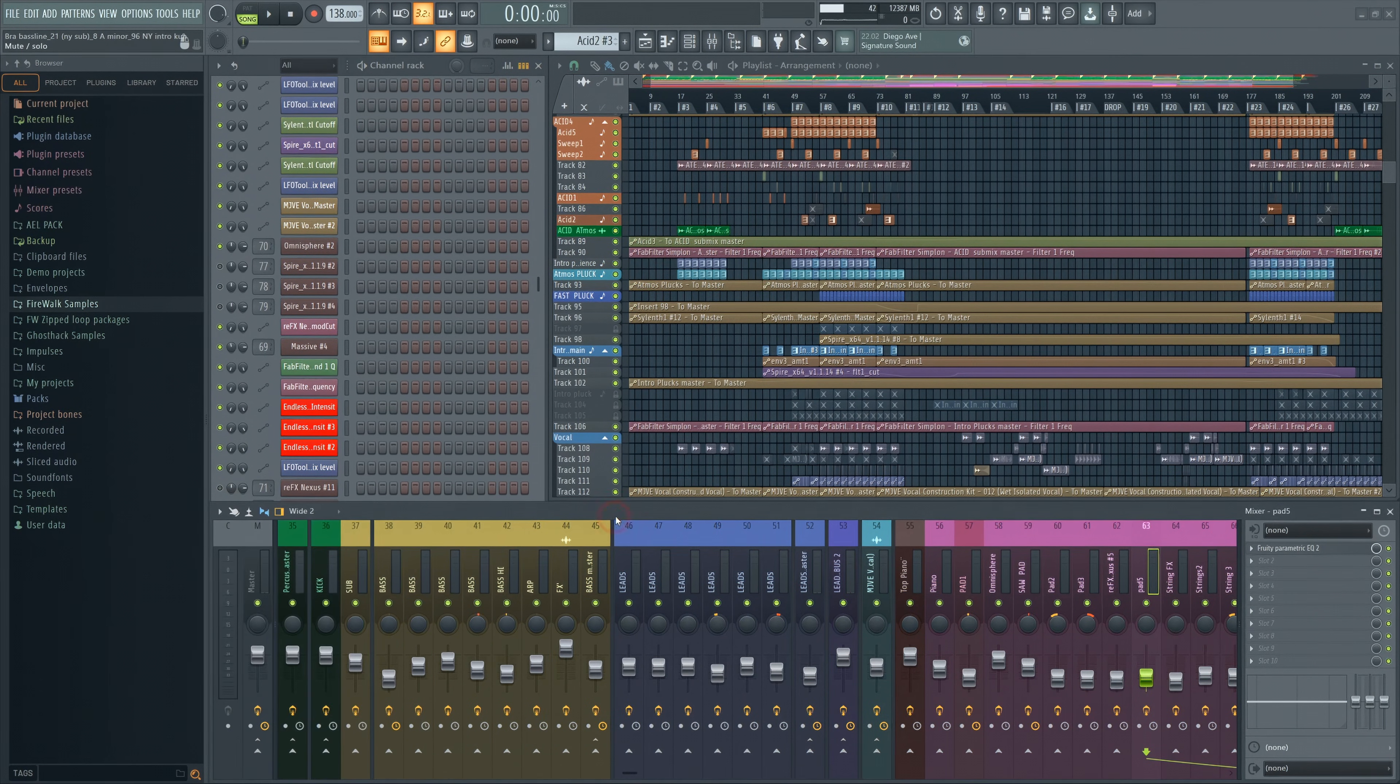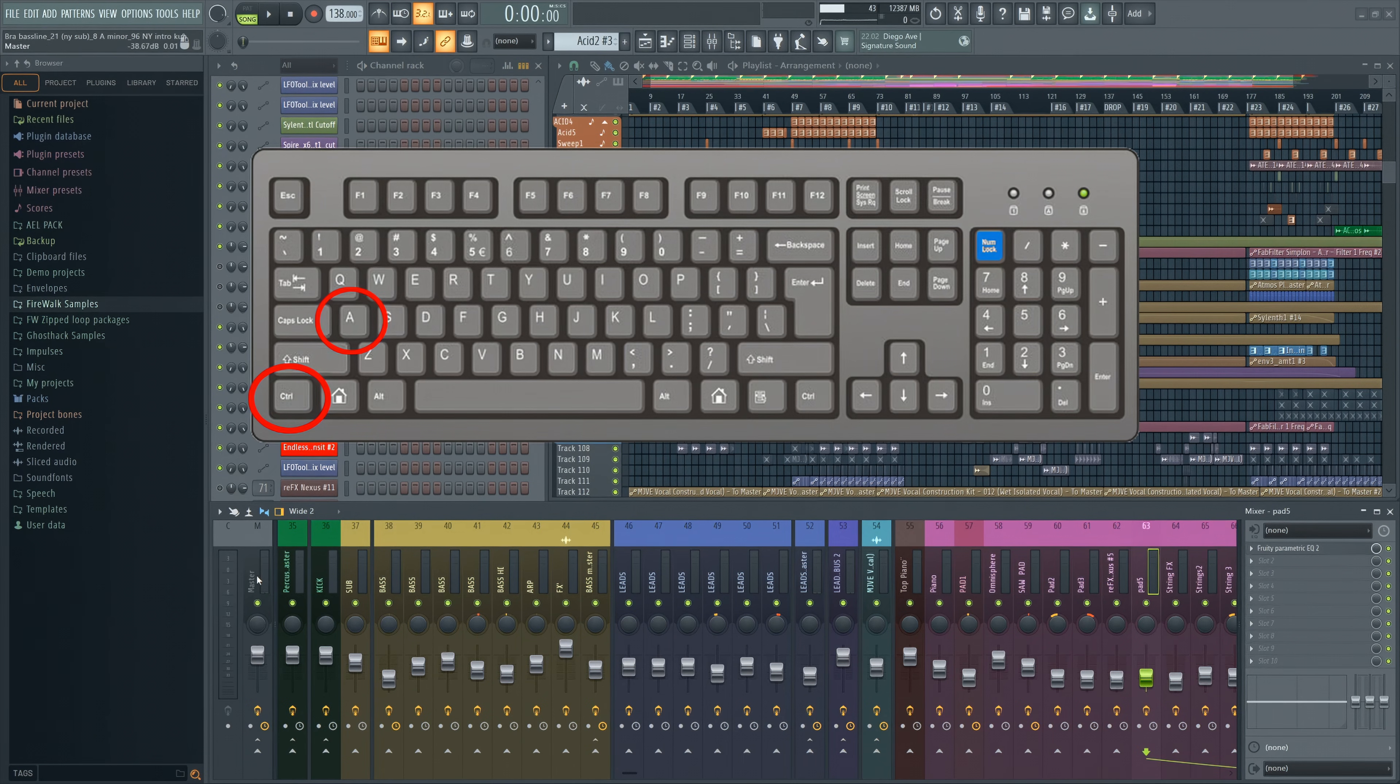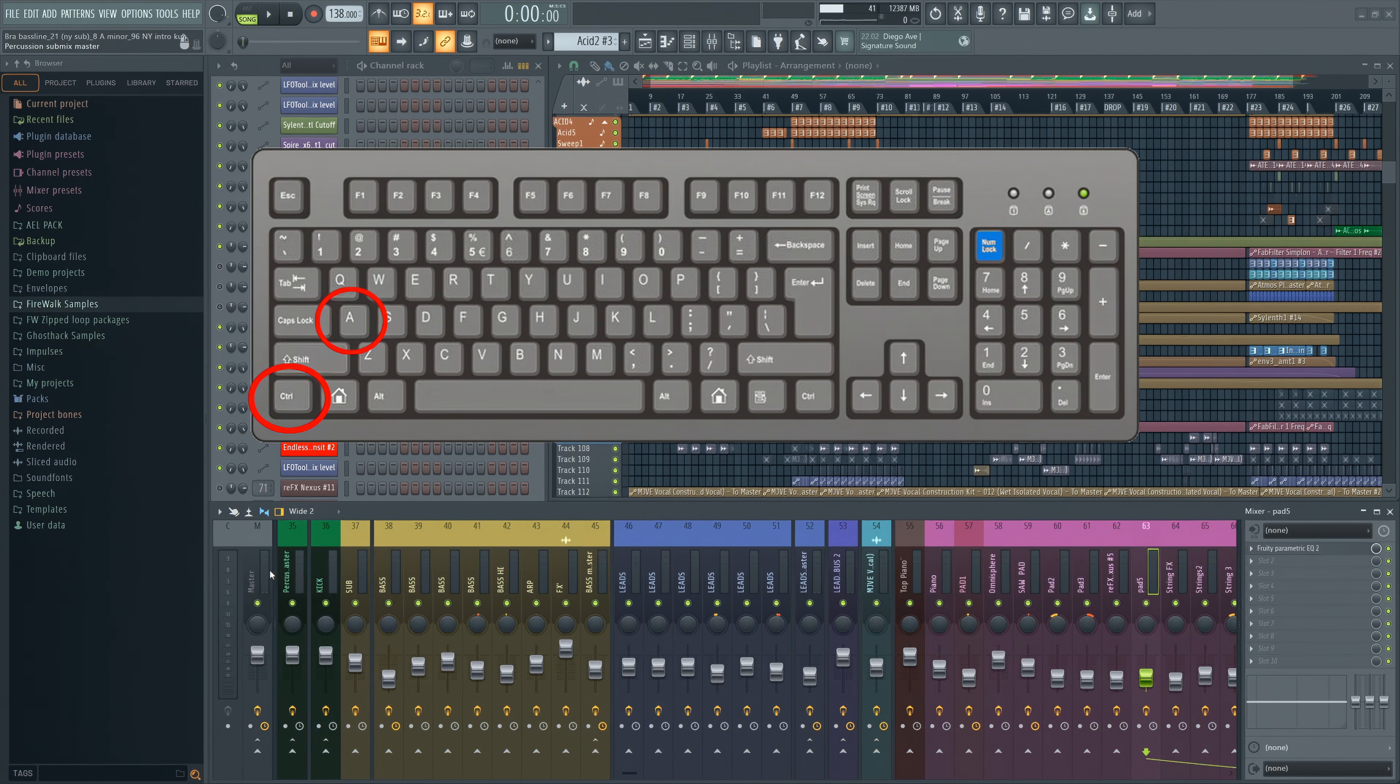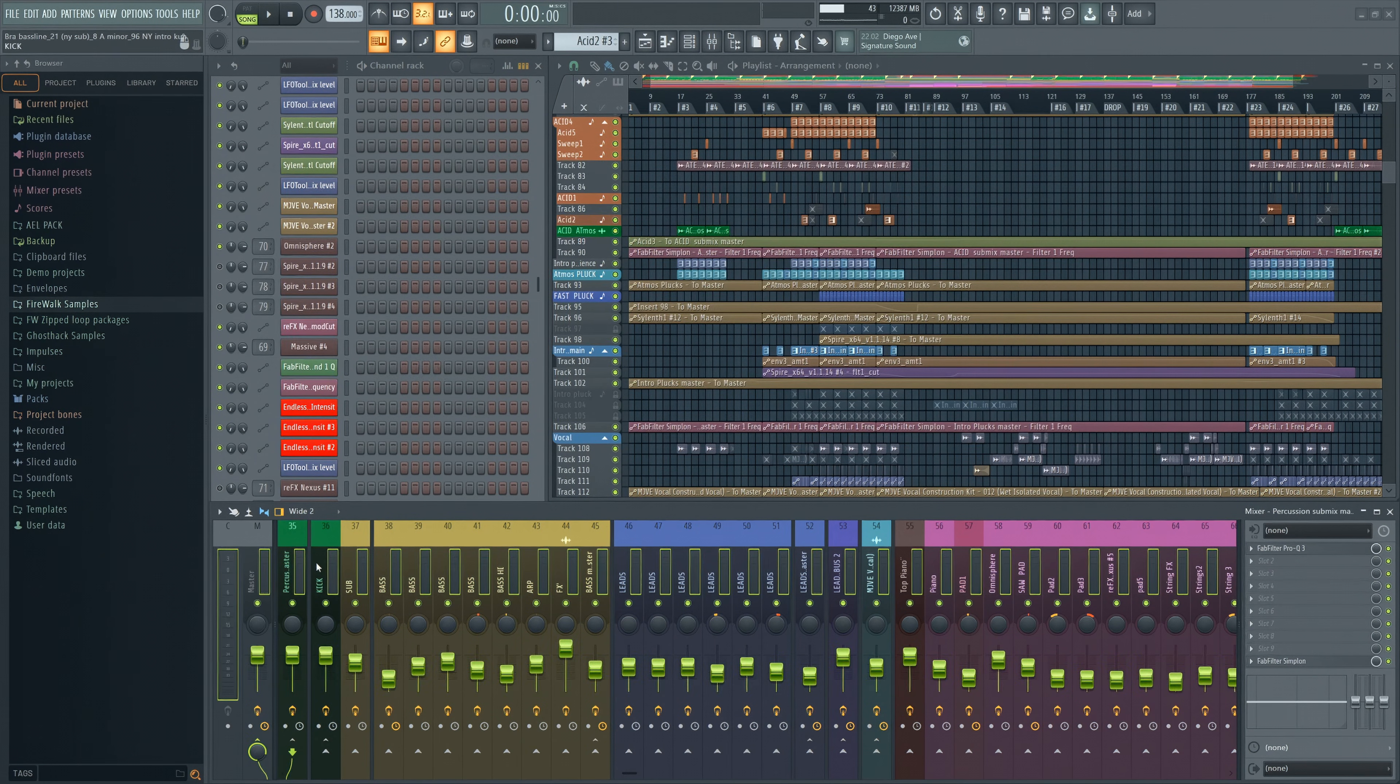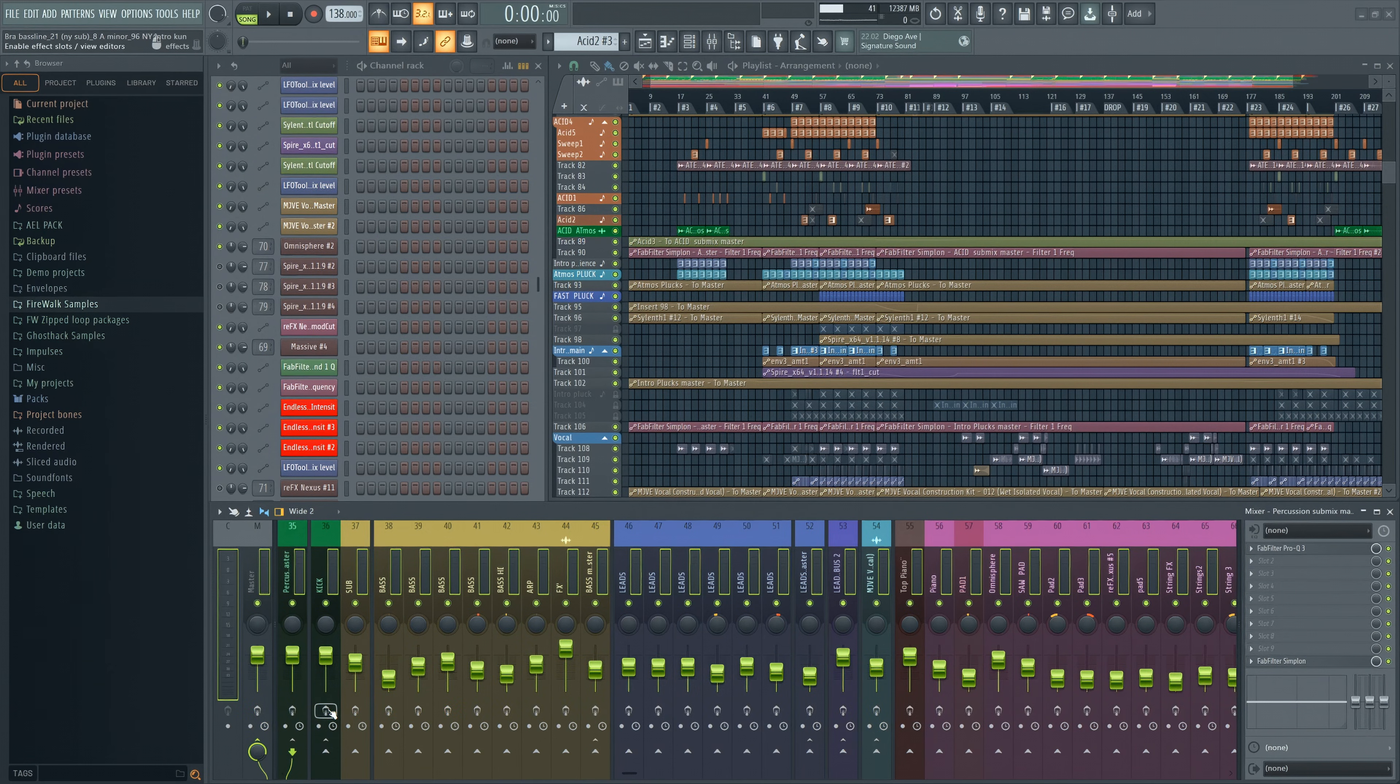In the mixer, you can now use CTRL-A to select all tracks. You can also turn effects on or off for all selected tracks at once.